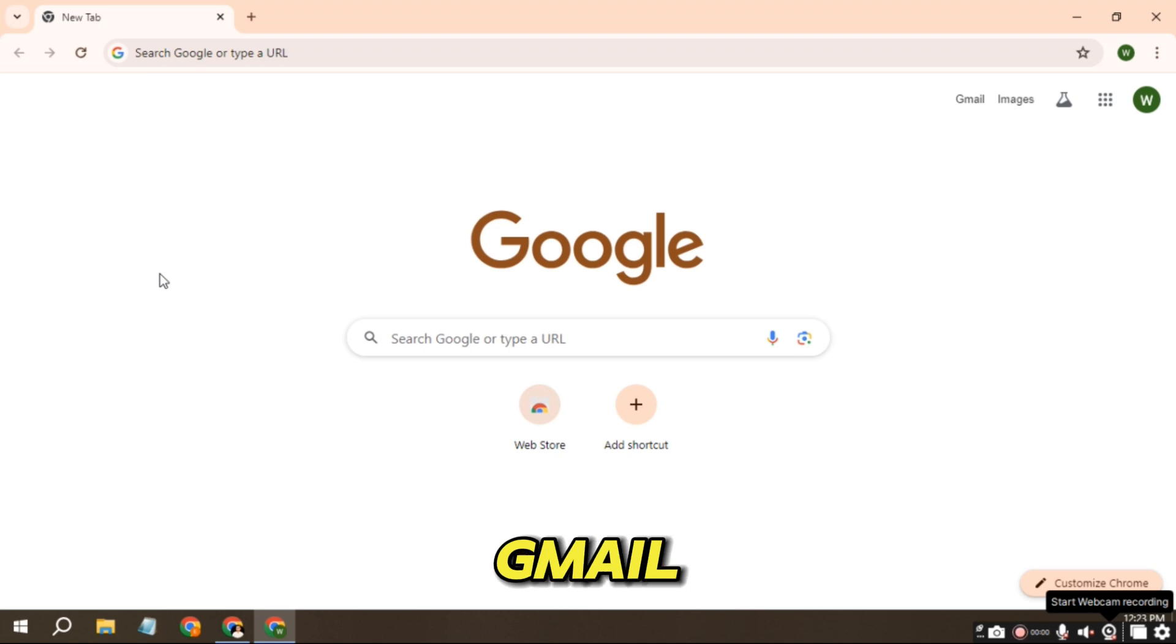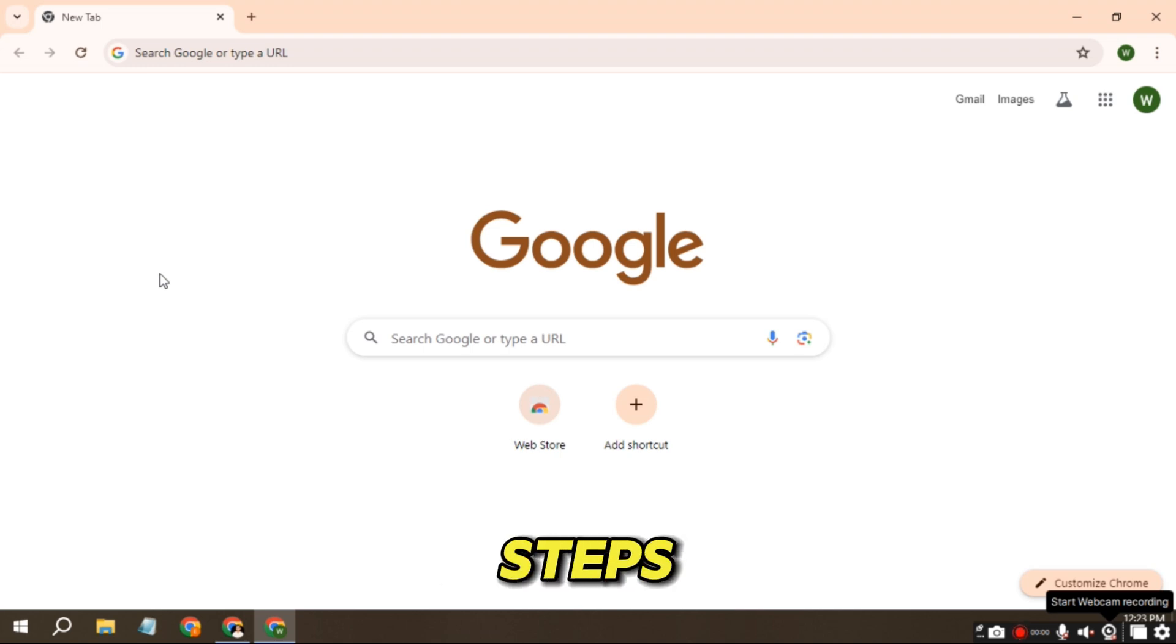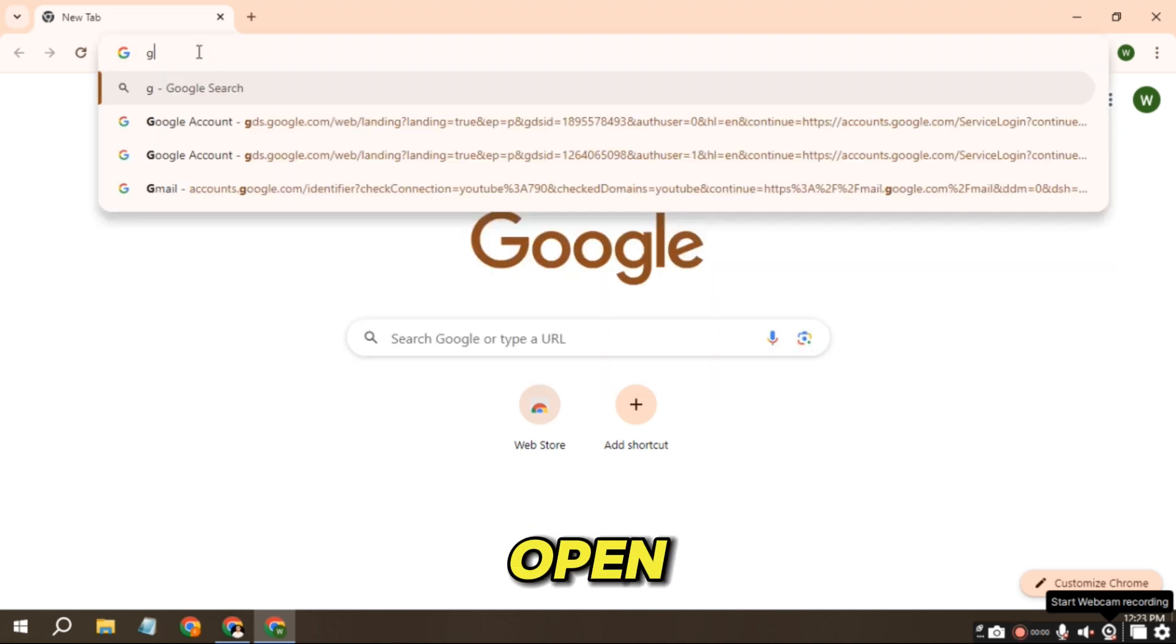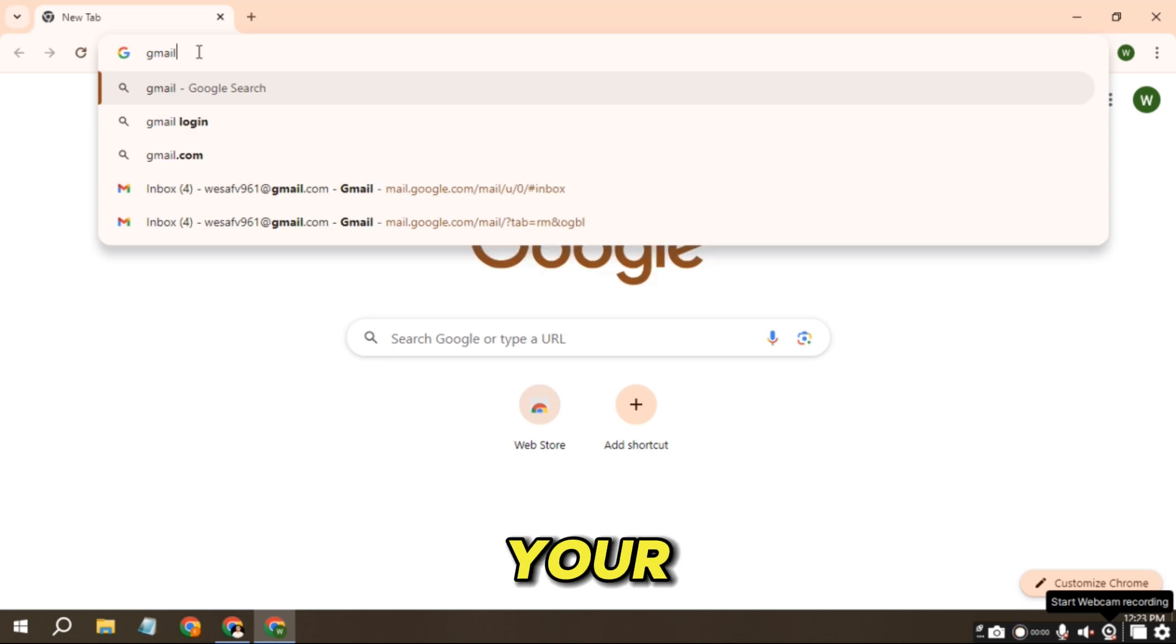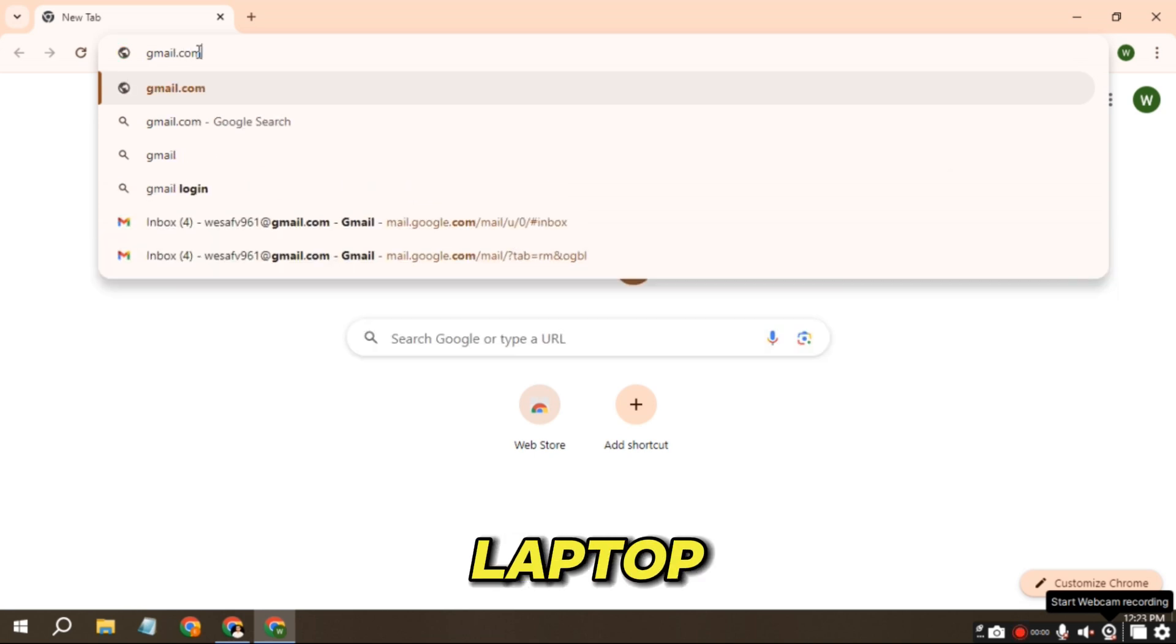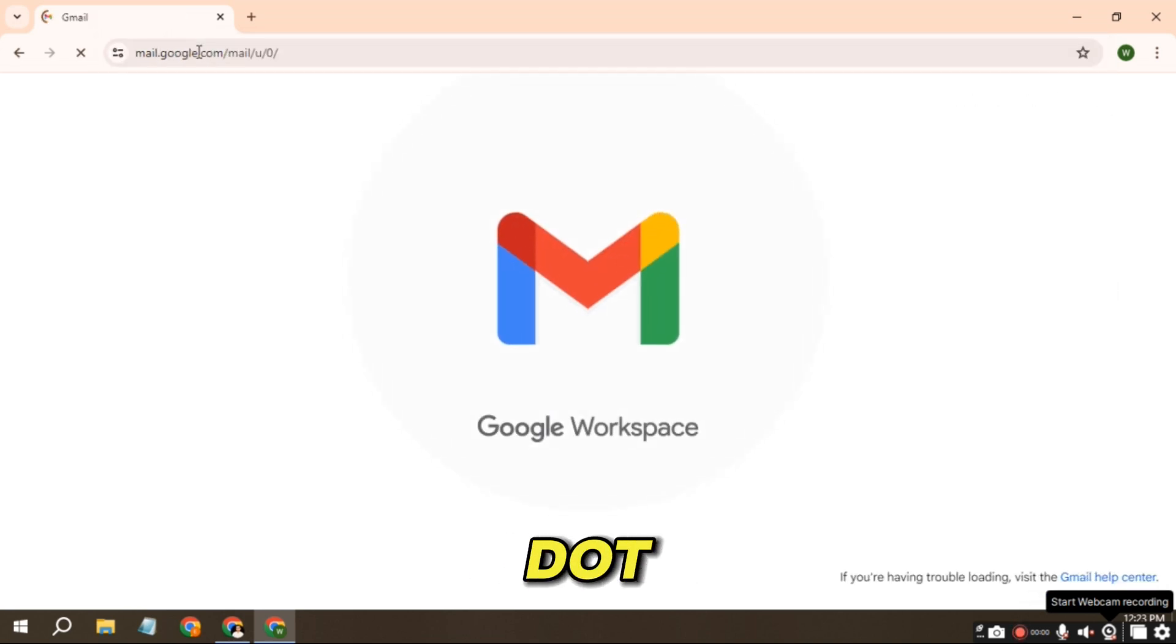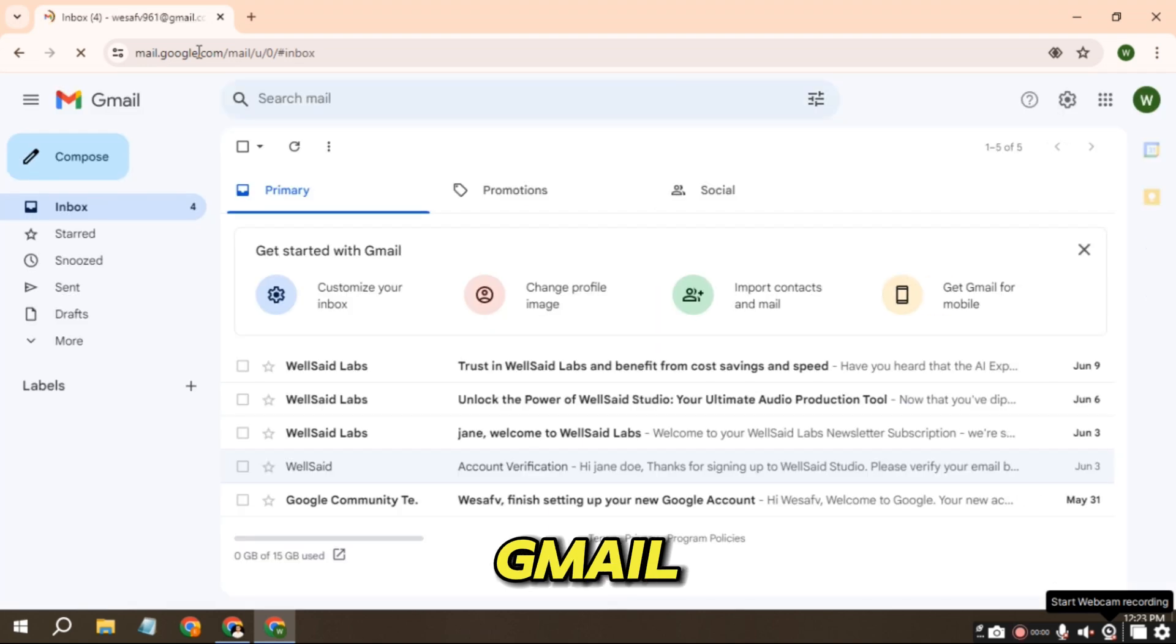To change your Gmail account name, follow these simple steps. Let's get started. First, open a browser on your computer or laptop and type in the search field gmail.com. Log in to your Gmail account.